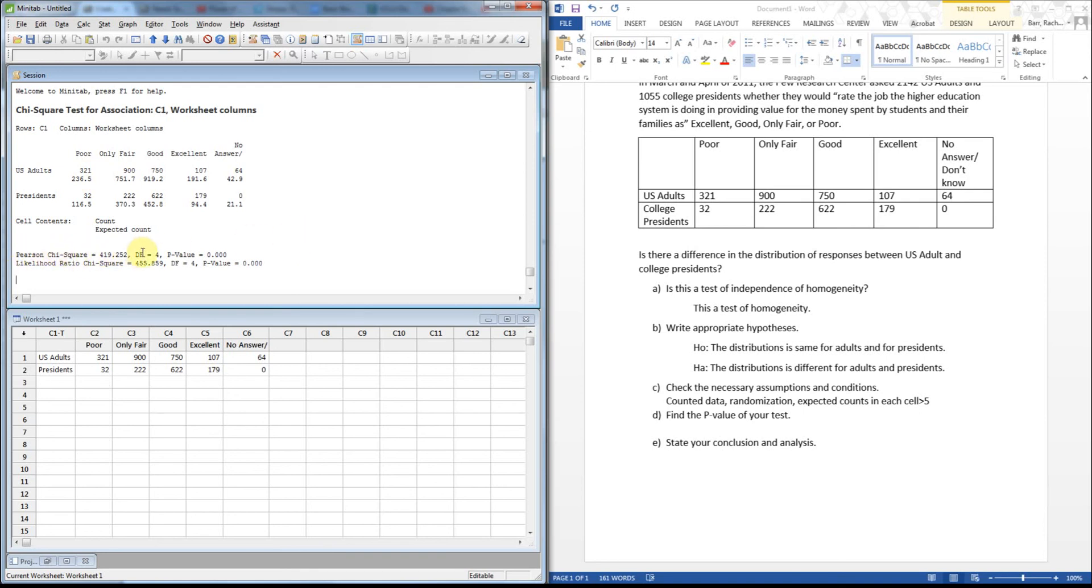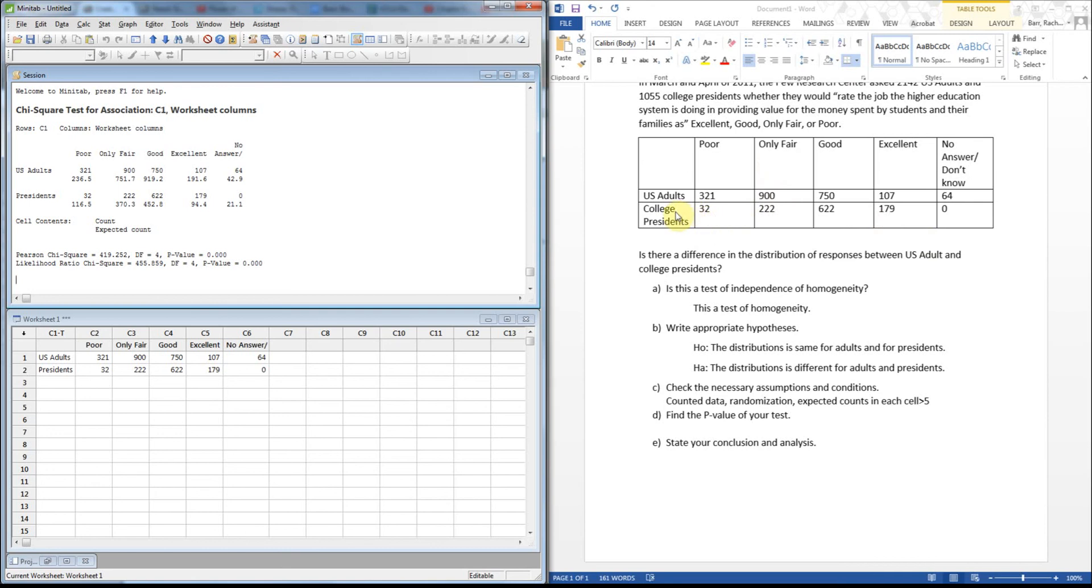There's our Pearson chi-squared value with the degrees of freedom of four, which makes sense because this is a 2 by 1, 2, 3, 4, 5. So when you multiply to find your degrees of freedom, you would do one less, so this would be counted as a four and this would be one less, that becomes one, and four times one is four. This already calculated the p-value for us so we don't need to bother with that.